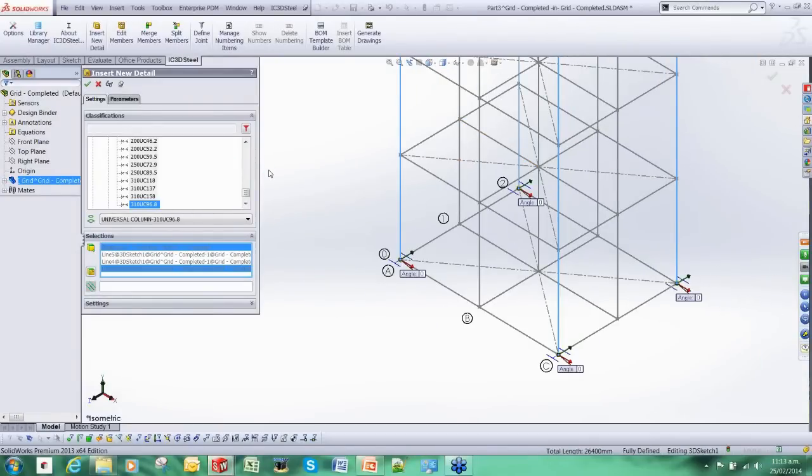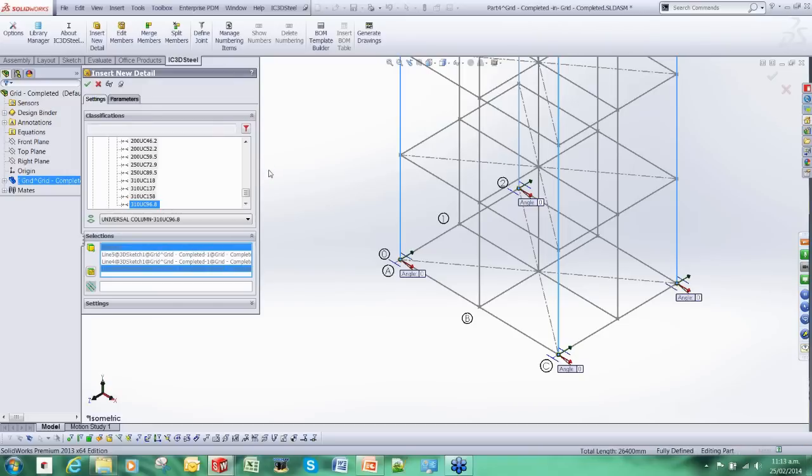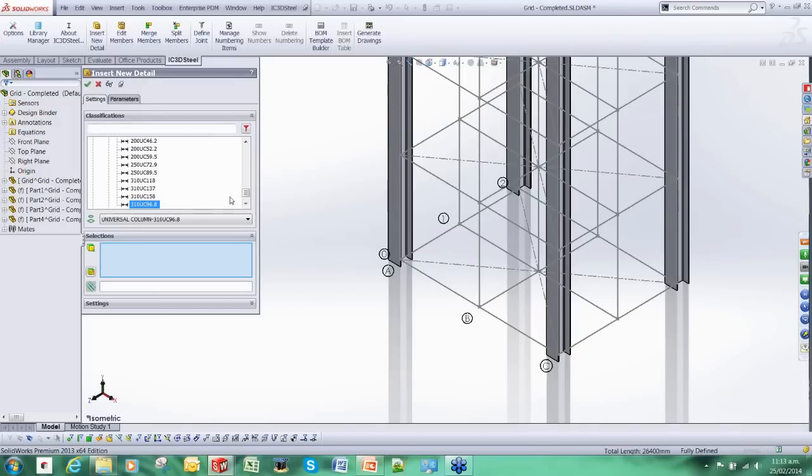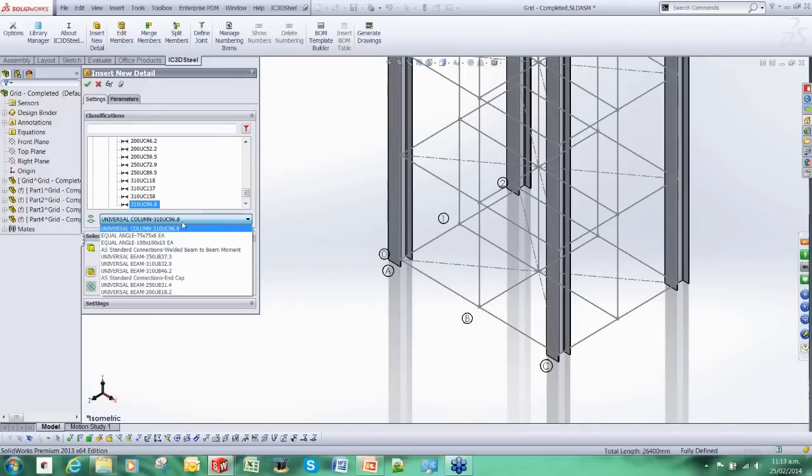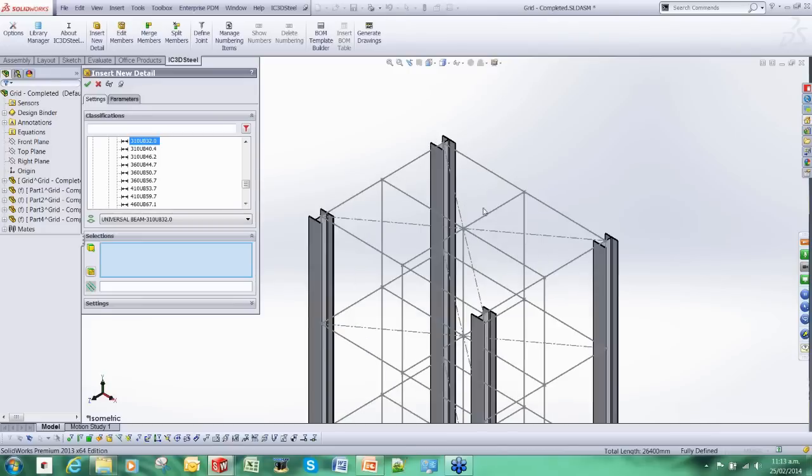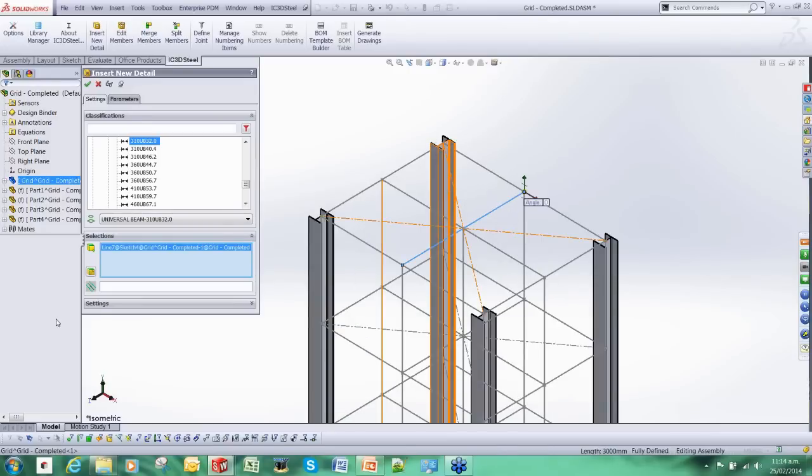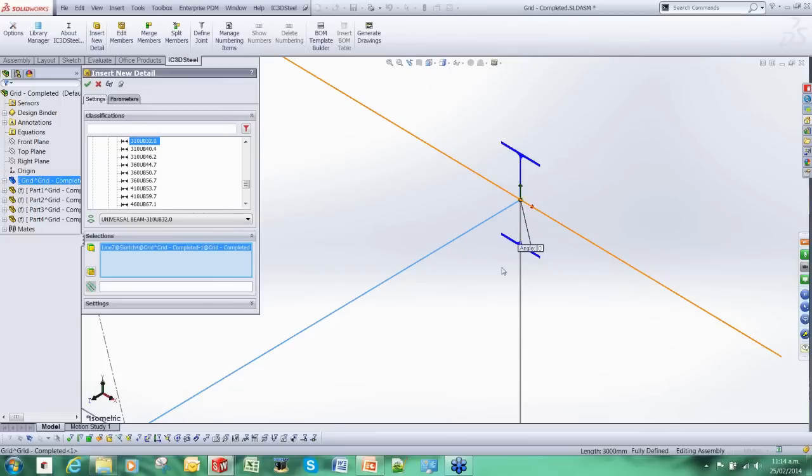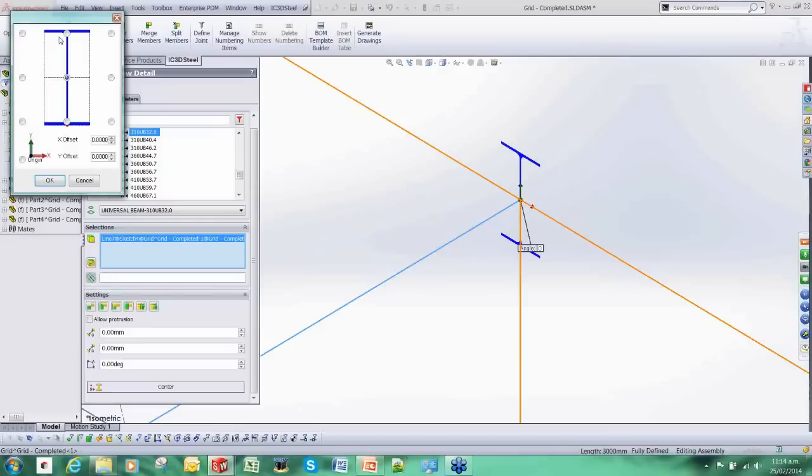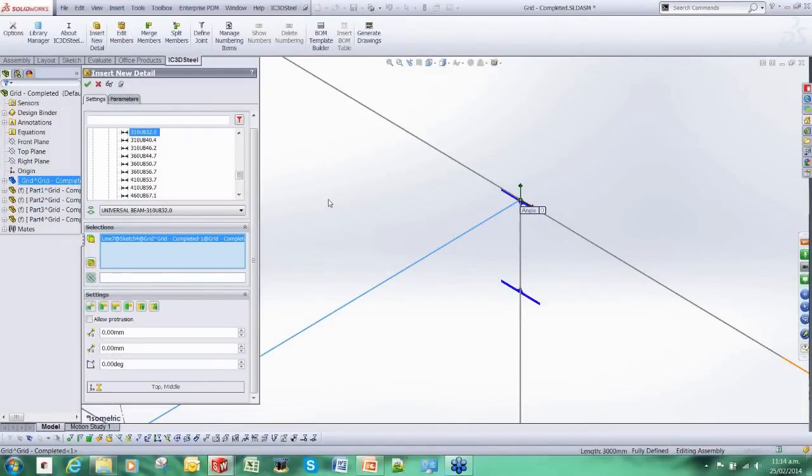And now IC3D Steel starts adding those members. Let's add some more. So I am going to add a beam here. I want to reposition it. So I am now going to just remove it here. Add that.